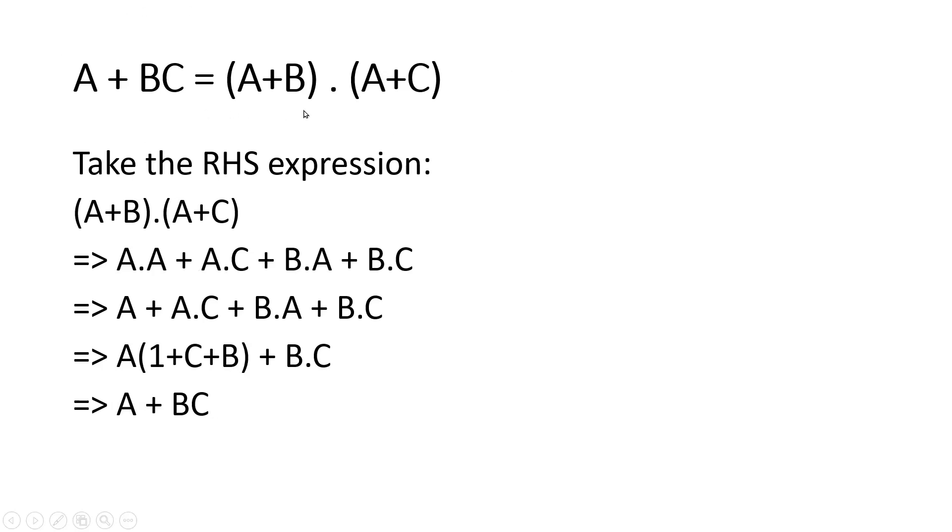Friends, proof of distributive law was simple only, but I want you people should remember it because it is very important for all the digital designers.